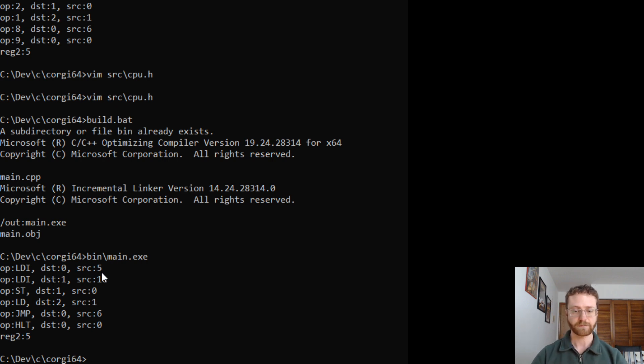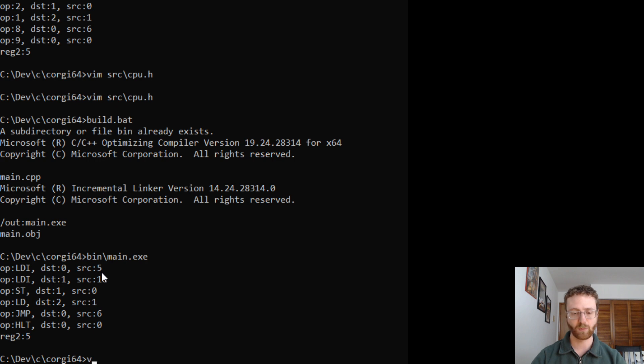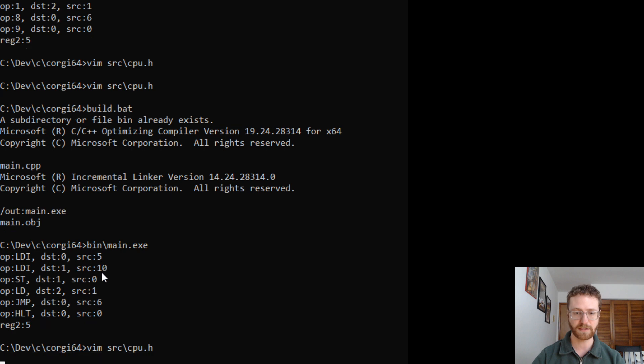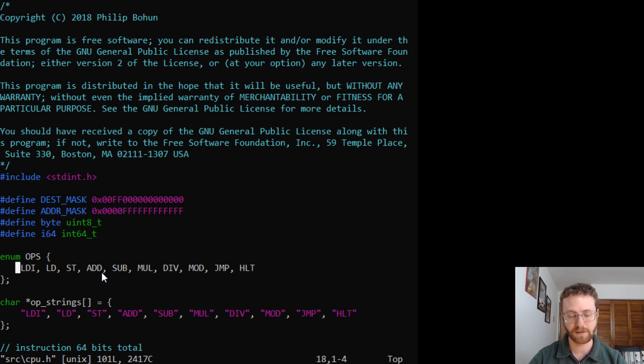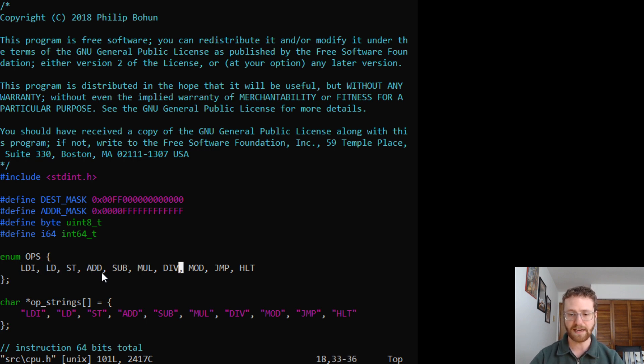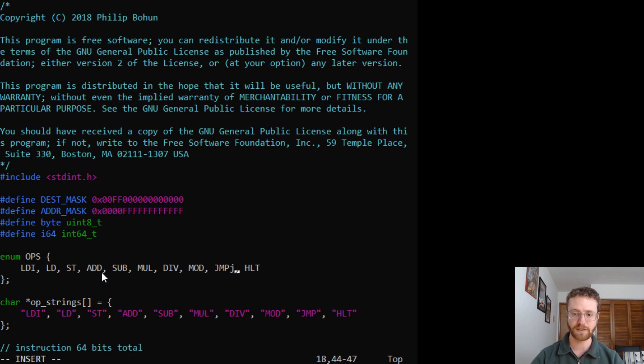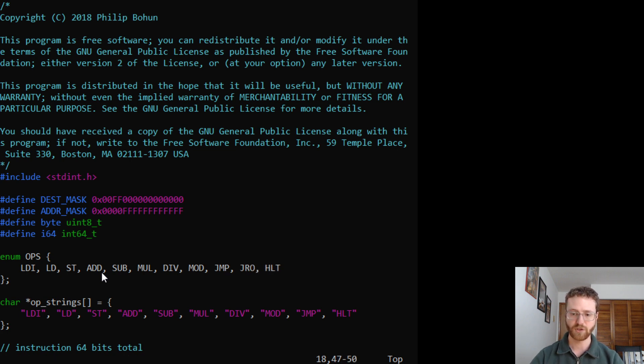So let's also, I want to add one more instruction to this. Let's go back to the CPU. And you can see we have just a tiny list of instructions, but they're enough to actually write some decent programs.